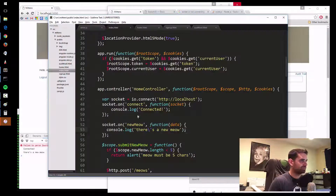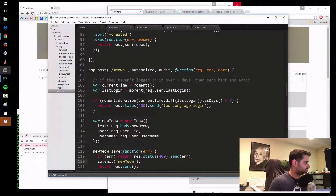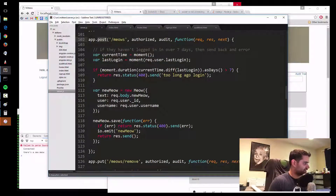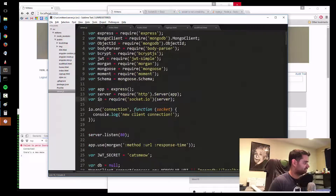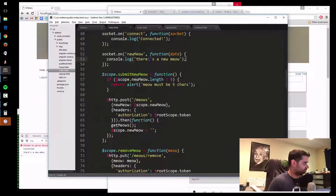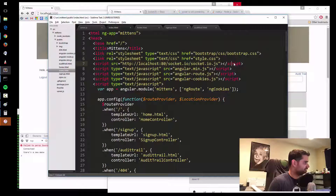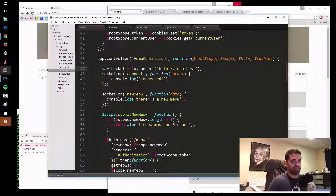Just to recap — inside server.js, inside my new meow post, the app.post slash meows route, I added this one simple little line: io.emit 'new meow'. 'new meow' I made up, but emit is a function of the io object, and the io object is created up here based on the socket.io library. And on the front end, all I'm doing is loading that socket.io library from the server, and inside my controller I'm initializing the connection to the socket and waiting for this event.